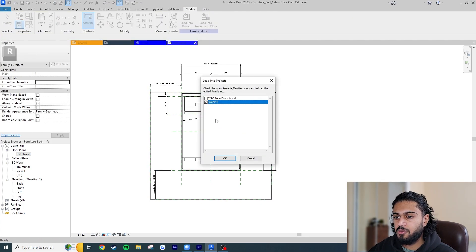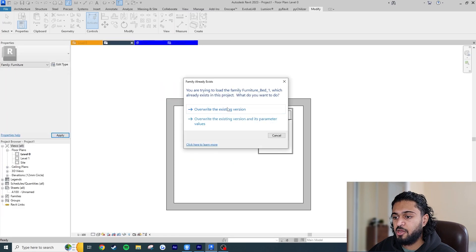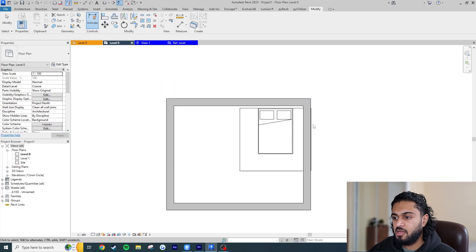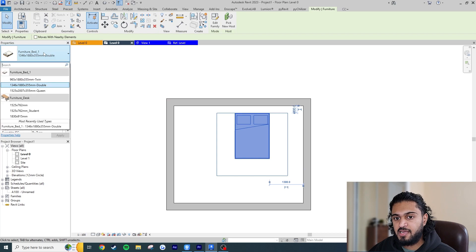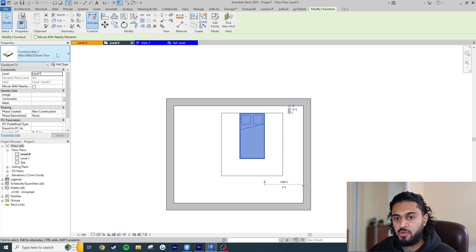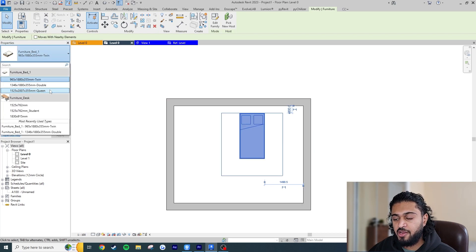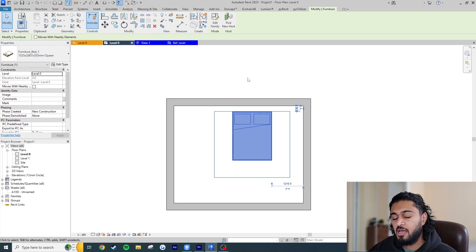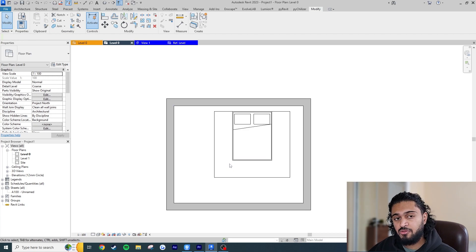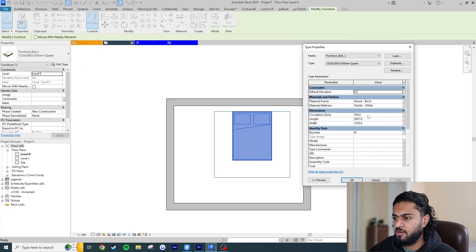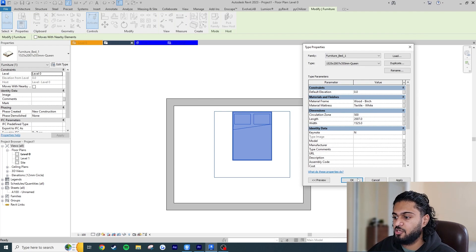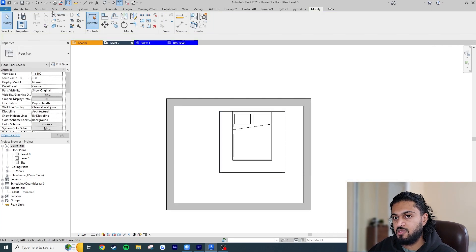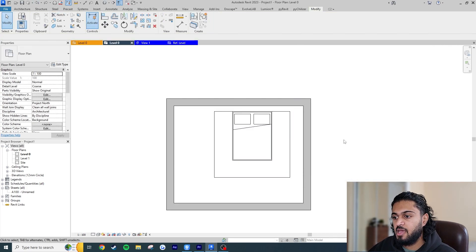I'll load this into the project — hit Load into Project, Override. We can see the circulation zone line has adapted to the family. If I switch to Twin bed it constrains correctly because it's attached to the bed's edge through the reference planes. If I set the circulation zone to 500 it updates accordingly.